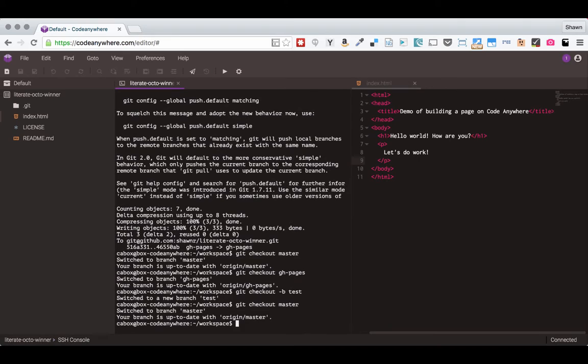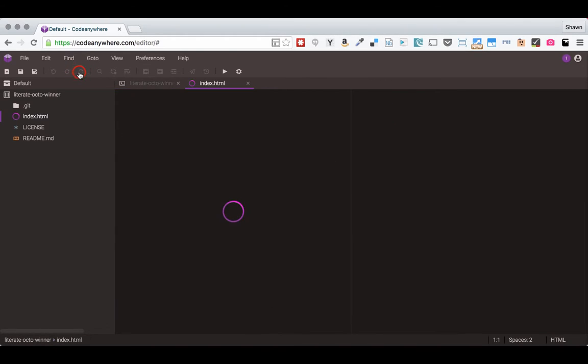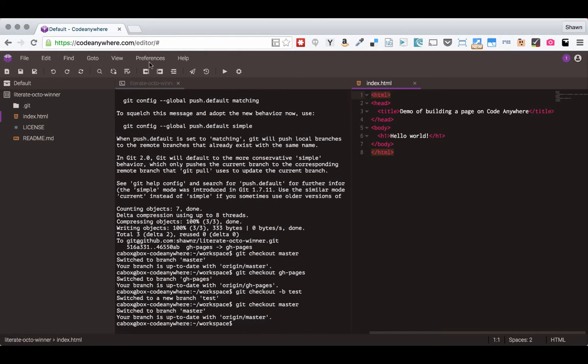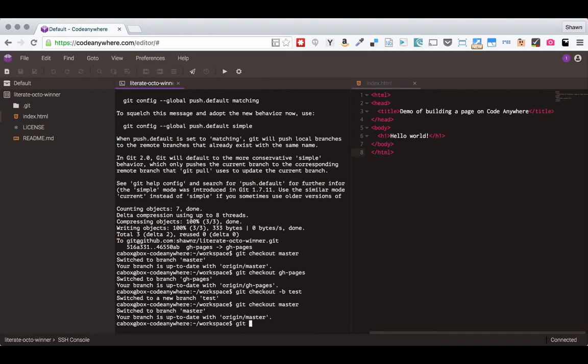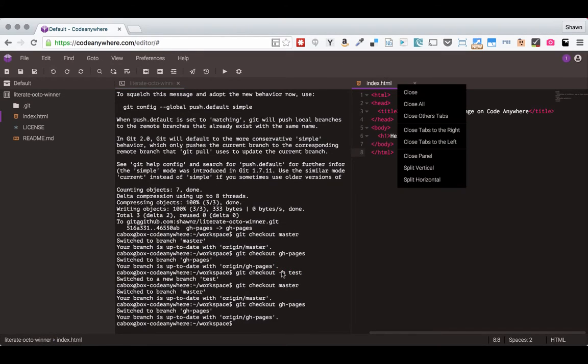But if I check out my master branch again, you'll notice that I don't have those changes anymore. So that hasn't affected the master branch. The test branch is based on gh-pages and that's how that works.